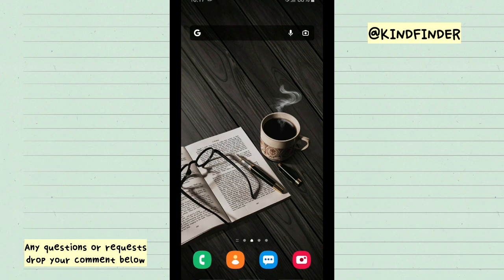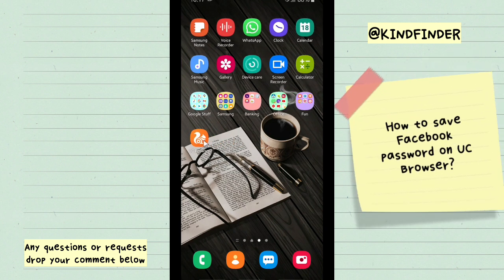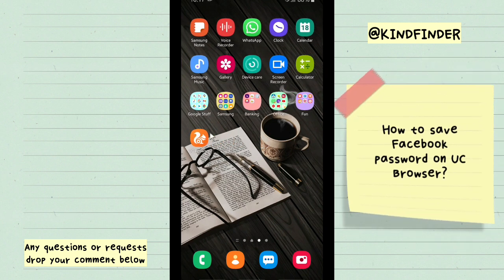Hello good friends, welcome back to Kind Finder channel. Always be kind, be safe, and stay positive. In today's video, we're going to show you how to save your Facebook password and username on your UC Browser.